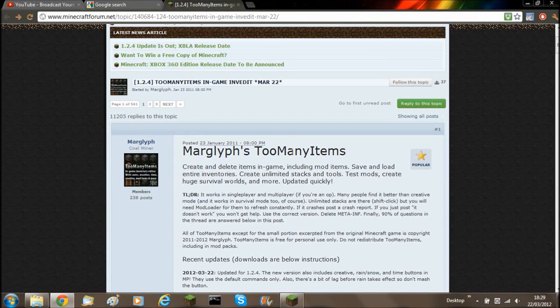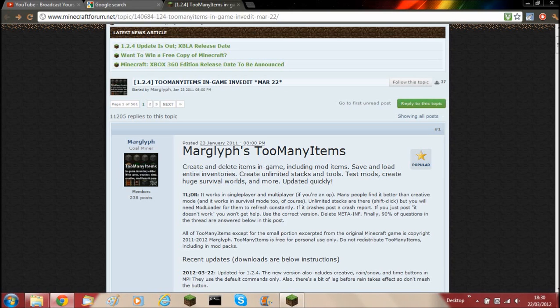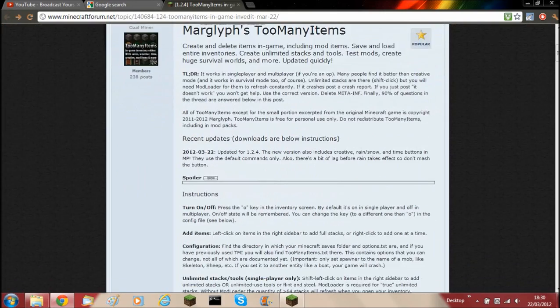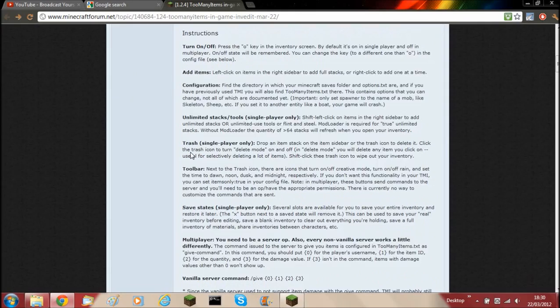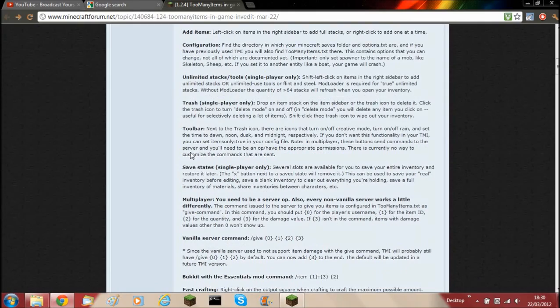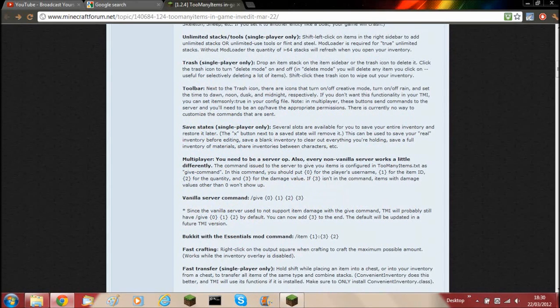Hello and welcome back to another Minecraft video. Today I'm going to be showing you how to install Too Many Items for 1.2.4 and below. I'm going to be showing you it for 1.2.4, but it is exactly the same for 1.2.3 and below.